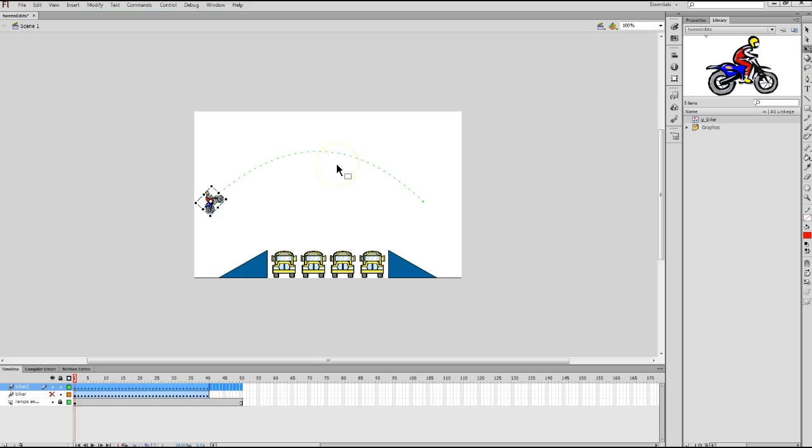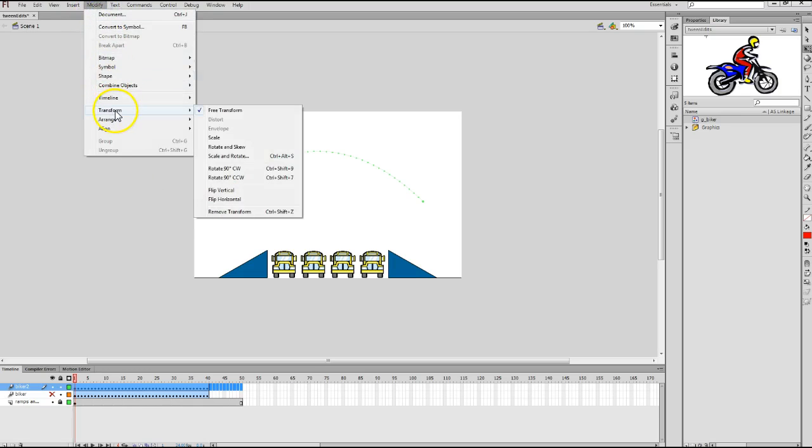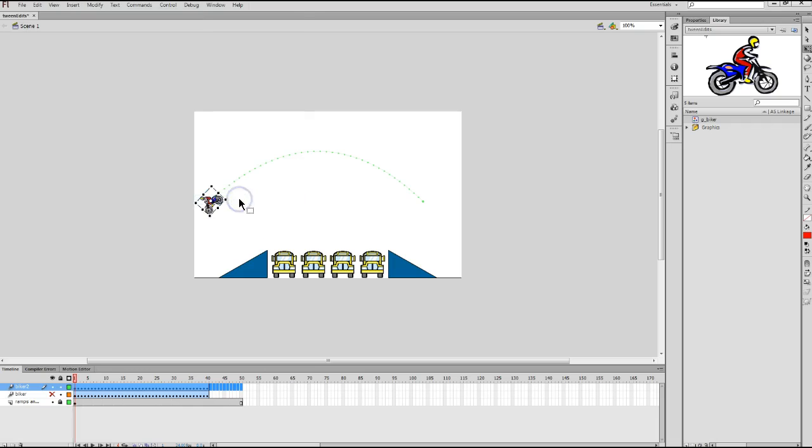And notice the Biker gets a box with several little squares around it. Well, we're going to get back to those squares in a minute. But the first thing I'm going to do is go to my Modify menu, highlight the Transform category, and choose Flip Horizontal.